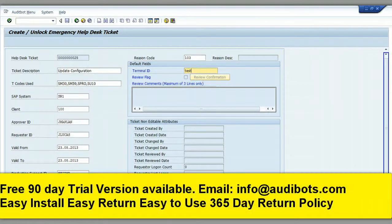Welcome to AuditBot QuickGRC tool. Today we are going to look at the emergency access tool, which lets the customer give access to multiple SAP users who need to perform configuration that is out of the normal process. With the AuditBot emergency help desk tool, we can give the user extra access for a limited amount of time in the SAP system, and also track their activity to make sure they are only performing approved SAP transactions.